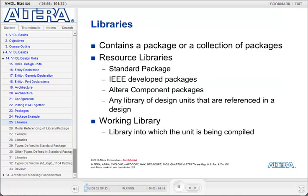Libraries contain a package or collection of packages. They are essentially directories where your packages are located. Using a library, I can assign a unique name to a directory path where my packages are compiled. Then, by sourcing the library by name, the tool knows where to go look for the packages that my design calls out.